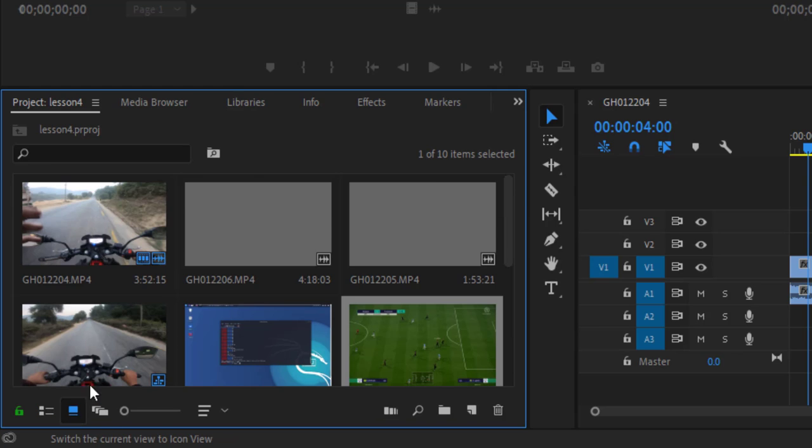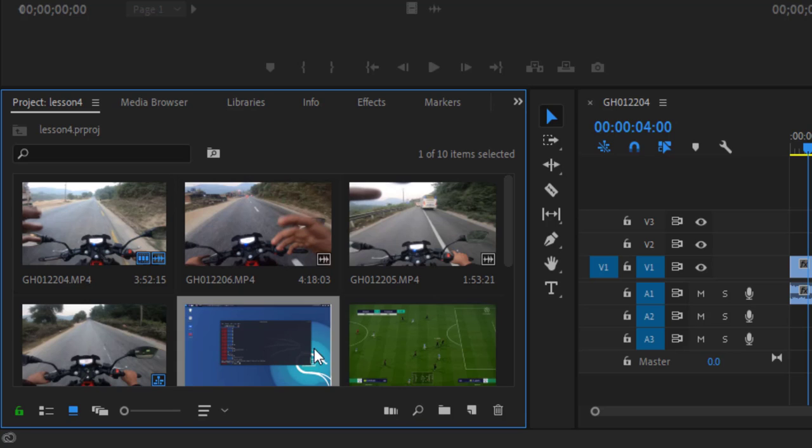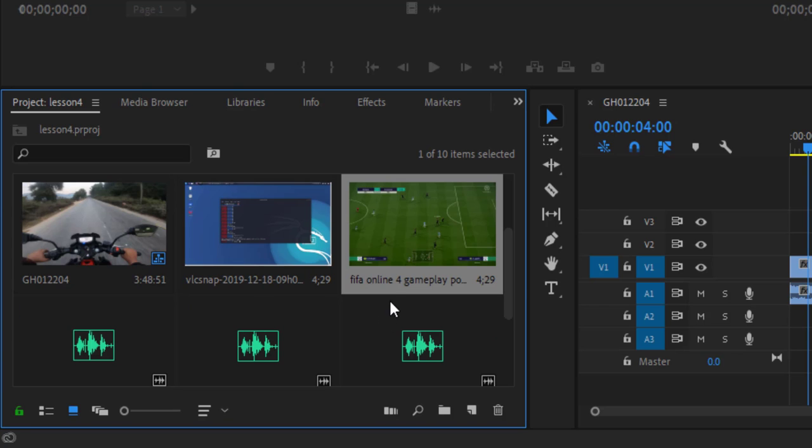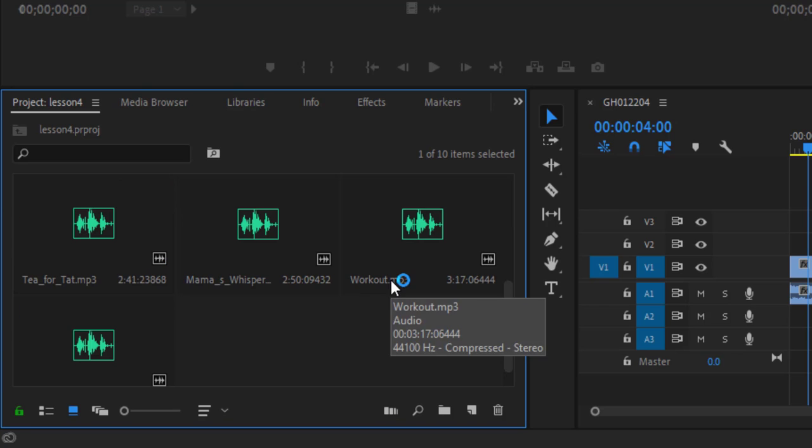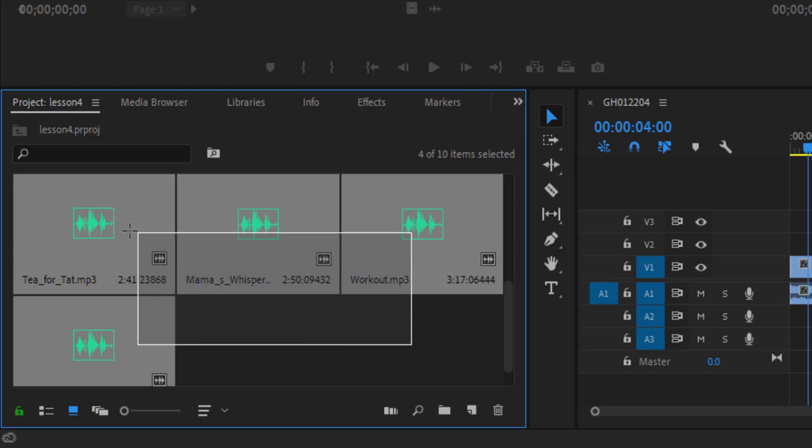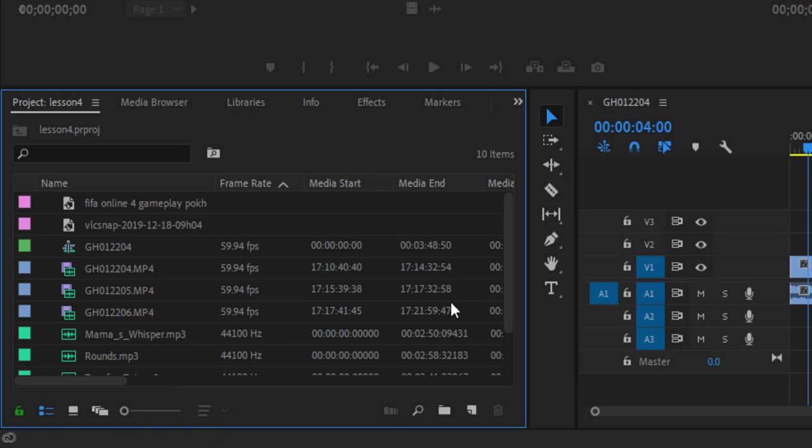Let's switch to icon view. These are the images, two images. And I have also imported four audio files, music files, these are the four music files. Now let's switch to list view.